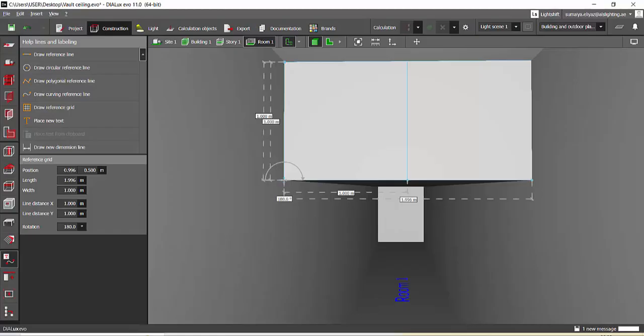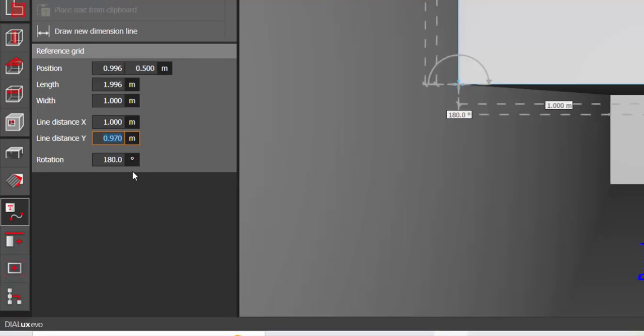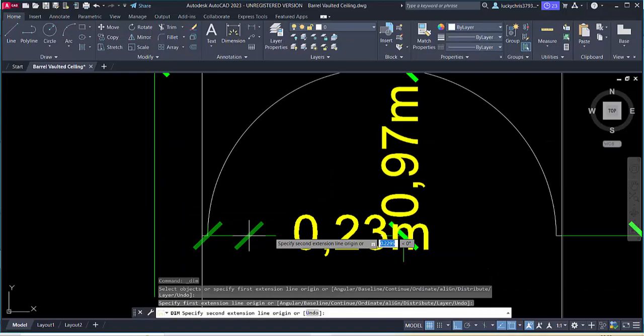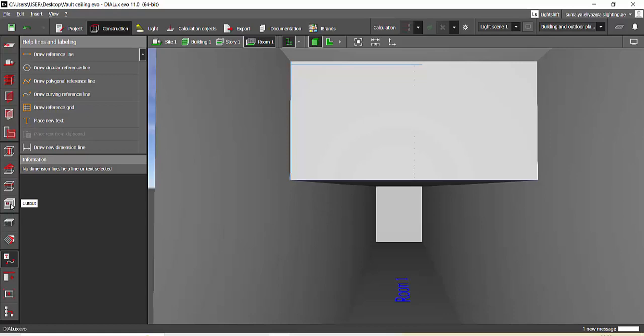We have marked this reference line. The height of this vaulted ceiling is 0.97 meters, so we will give this distance as 0.97 meters. Done. Save it. Measure the width of this vaulted ceiling - it is 1.94 meters. Remember that value.